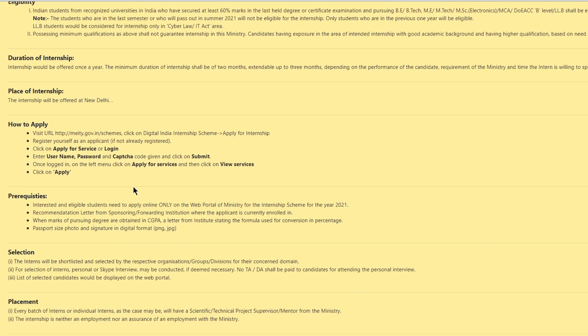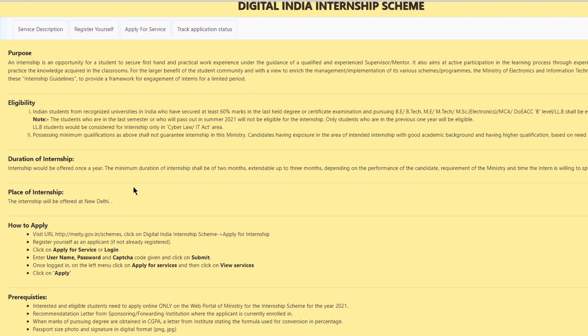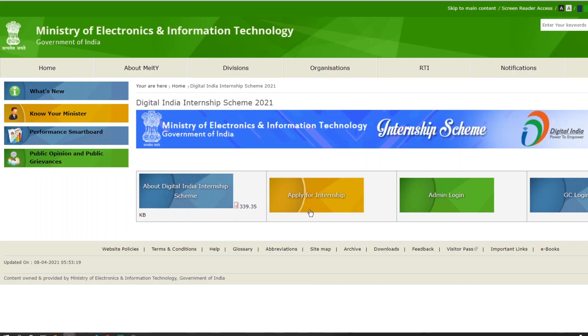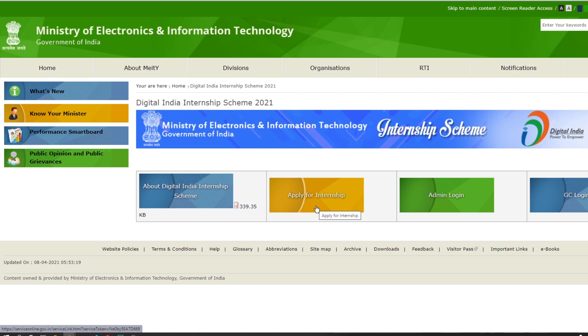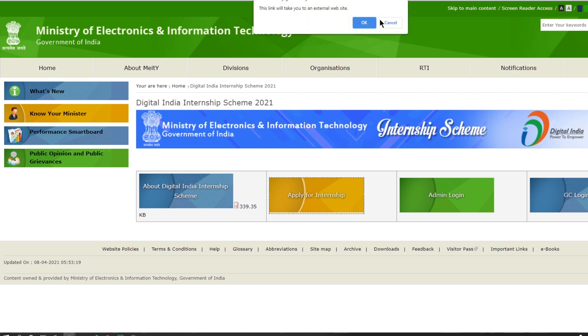Let's look at the application process. To apply you have to click on the link given in the description and you will be taken to this page. Click on the apply for internship option. A pop-up will be displayed. Click ok.